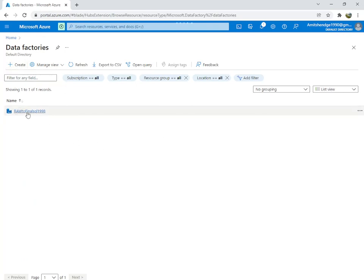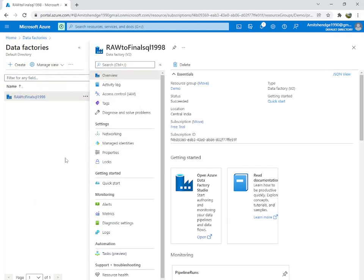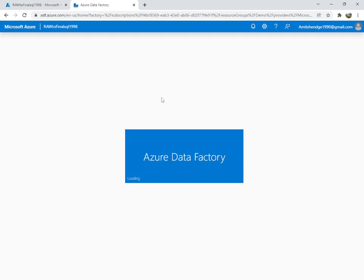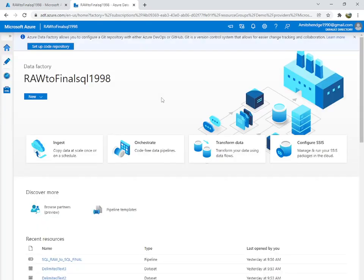You can create a Data Factory — I already have one so I'm just going to use this one. You click on here and click 'Open Azure Data Factory Studio'. It will open in a new tab.